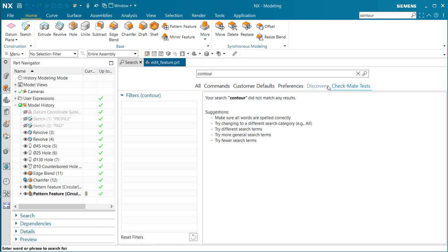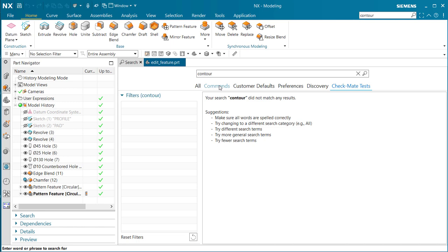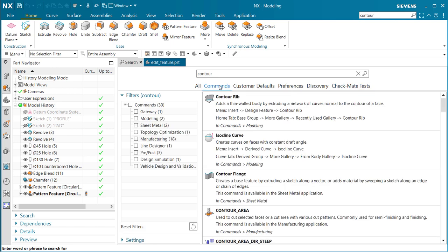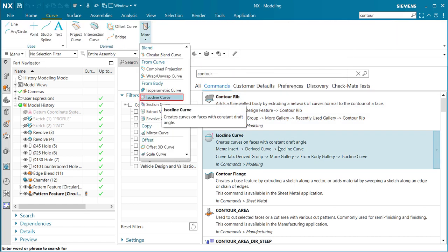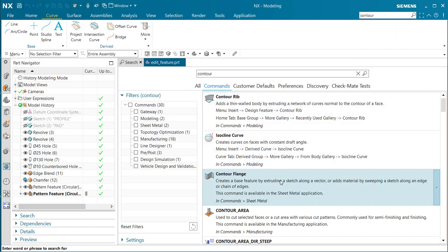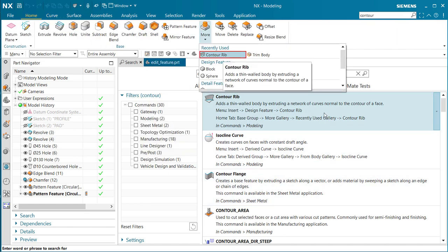Within here, if I run my cursor over any of these commands, notice it shows me exactly where it's located and gives me a description as well.